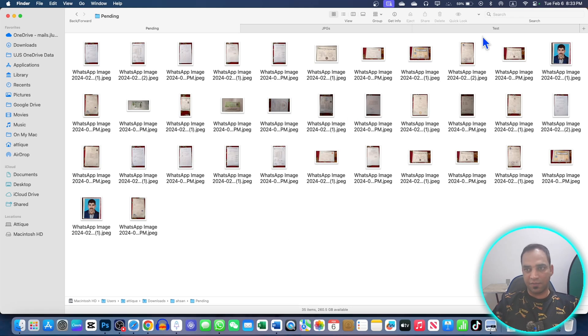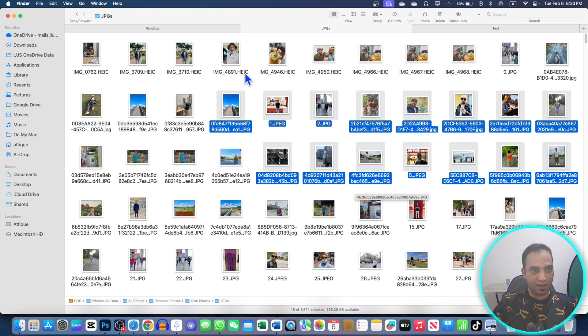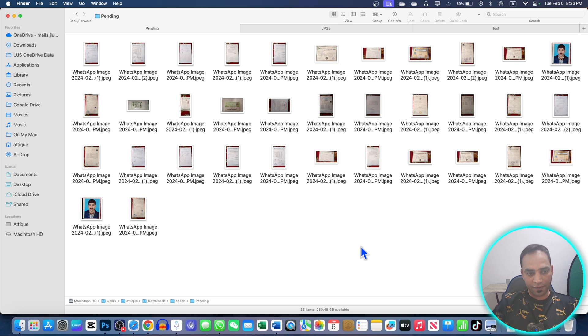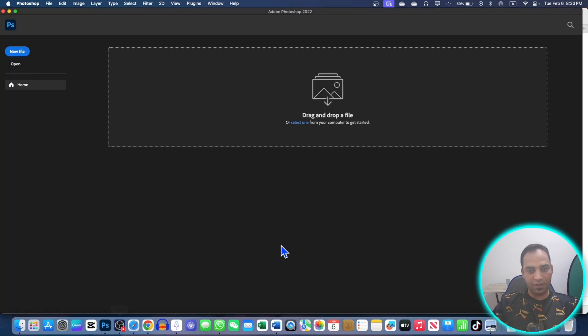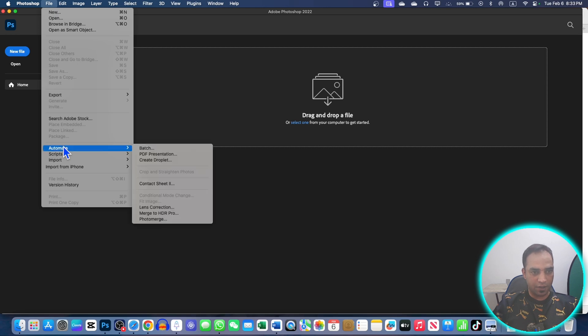If you have dozens of documents or pictures and you want to convert them into a PDF file, that's easy and simple. You can create the PDF in bulk for all of your documents. All you need to do is just go to Adobe Photoshop.